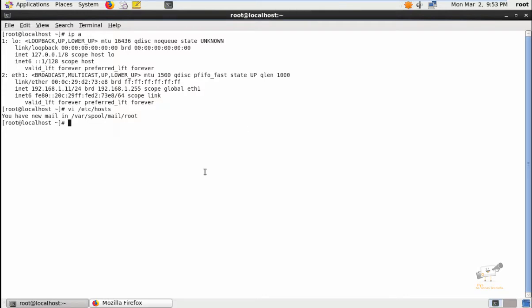For configuring the reverse proxy, you need to have two modules enabled in Apache: mod_proxy.so and mod_proxy_http.so. Now we can check if the modules are enabled or not.